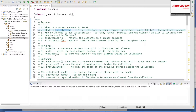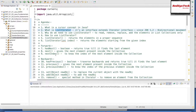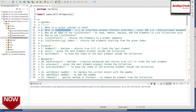In our previous videos, we have seen what is iterator interface and what is enumeration. Enumeration has some restrictions — we can use enumeration only for Vector. In order to avoid that restriction, Oracle team introduced iterator, which is a universal cursor that we can use for any type of collection framework. But they wanted some specific functionality for the list interface, so they created another interface called ListIterator.